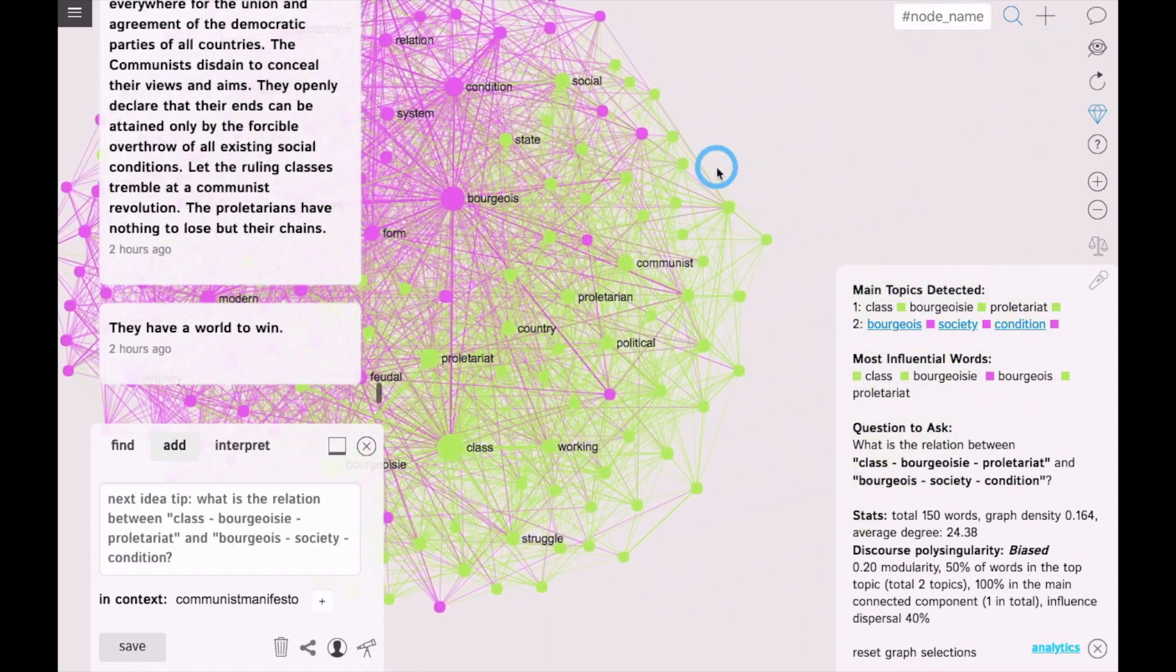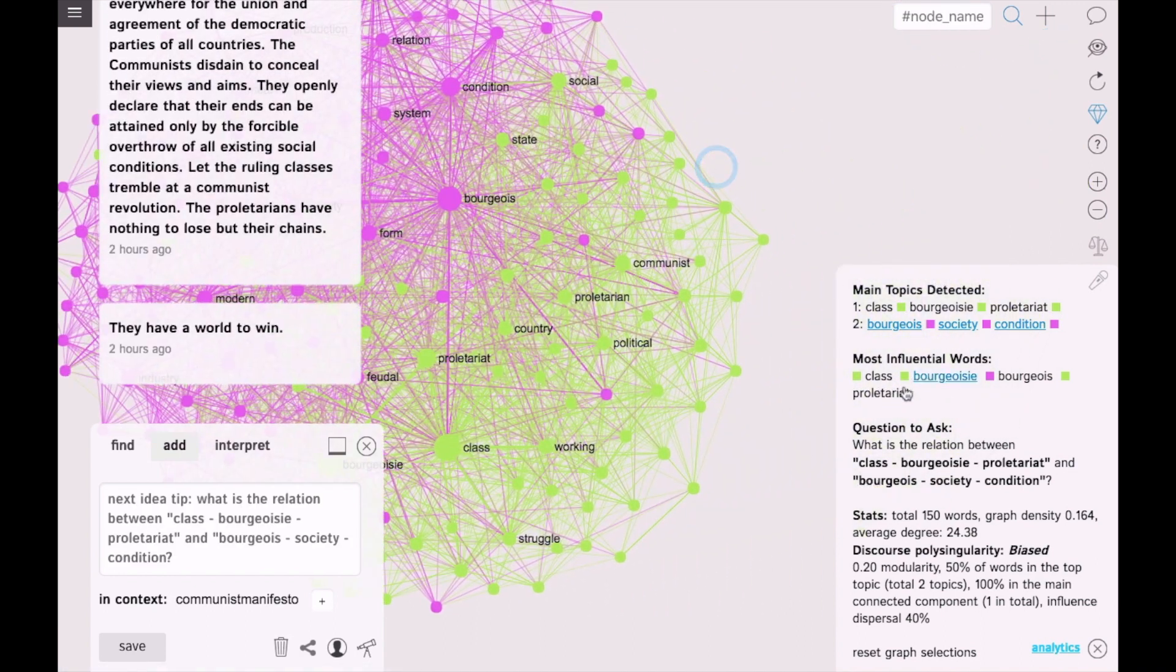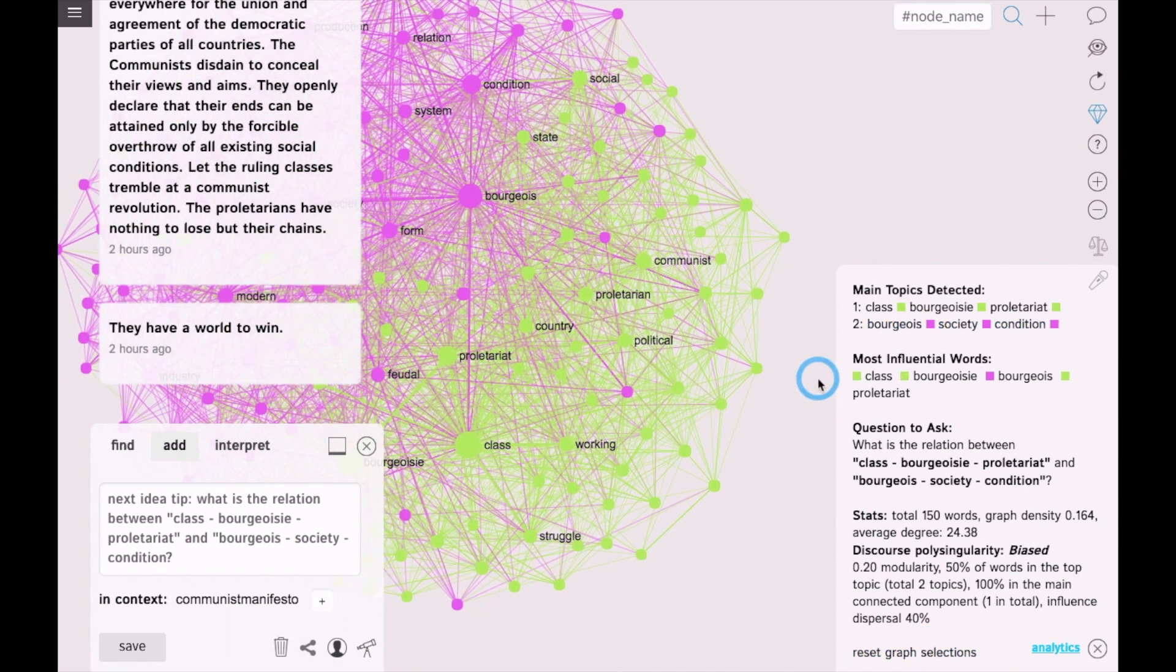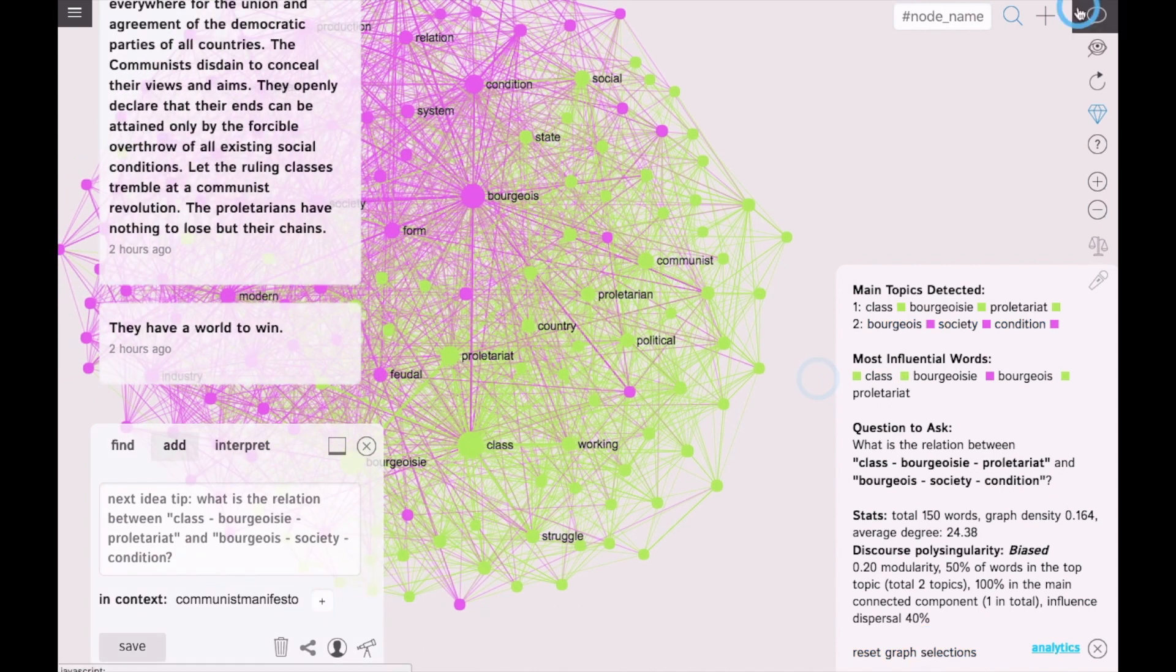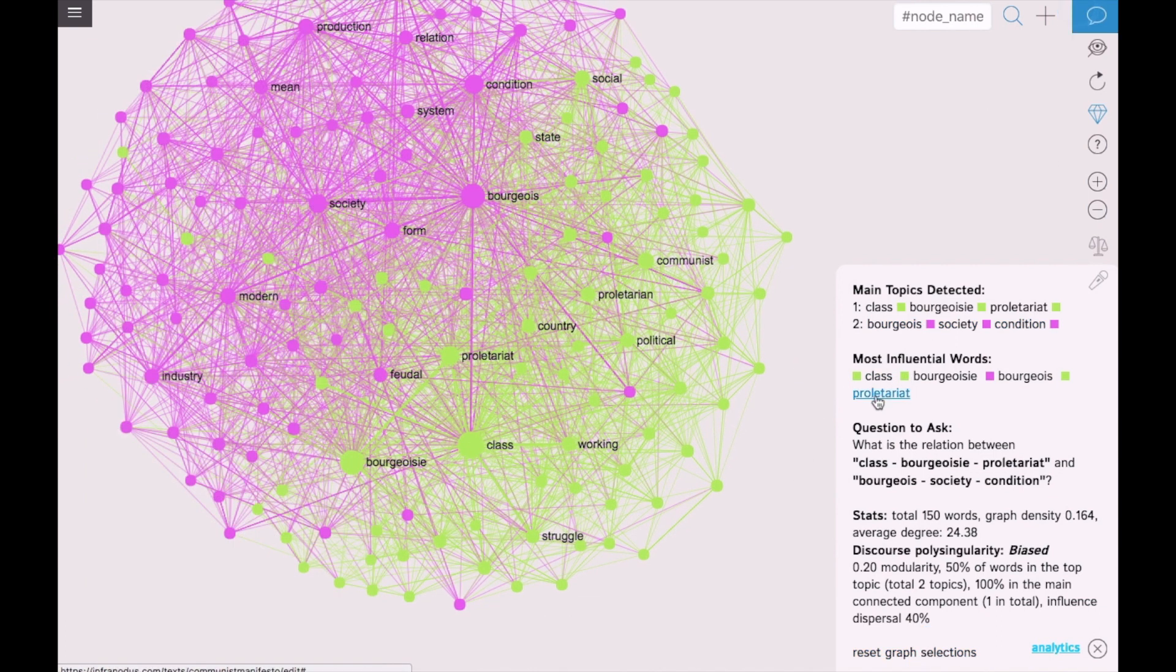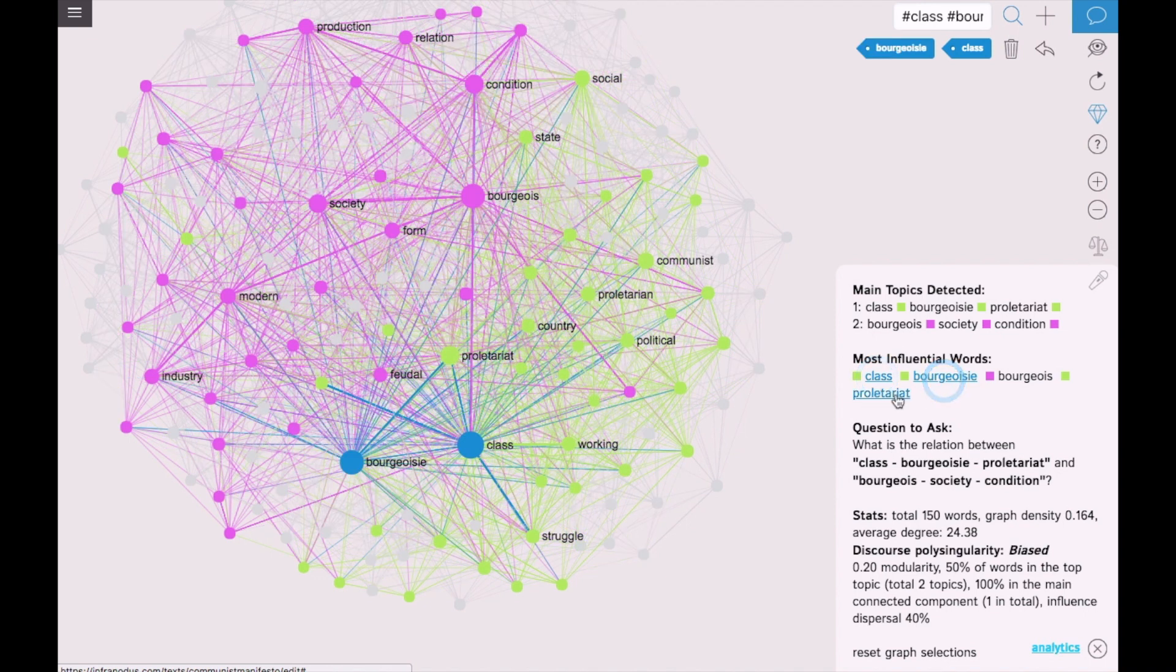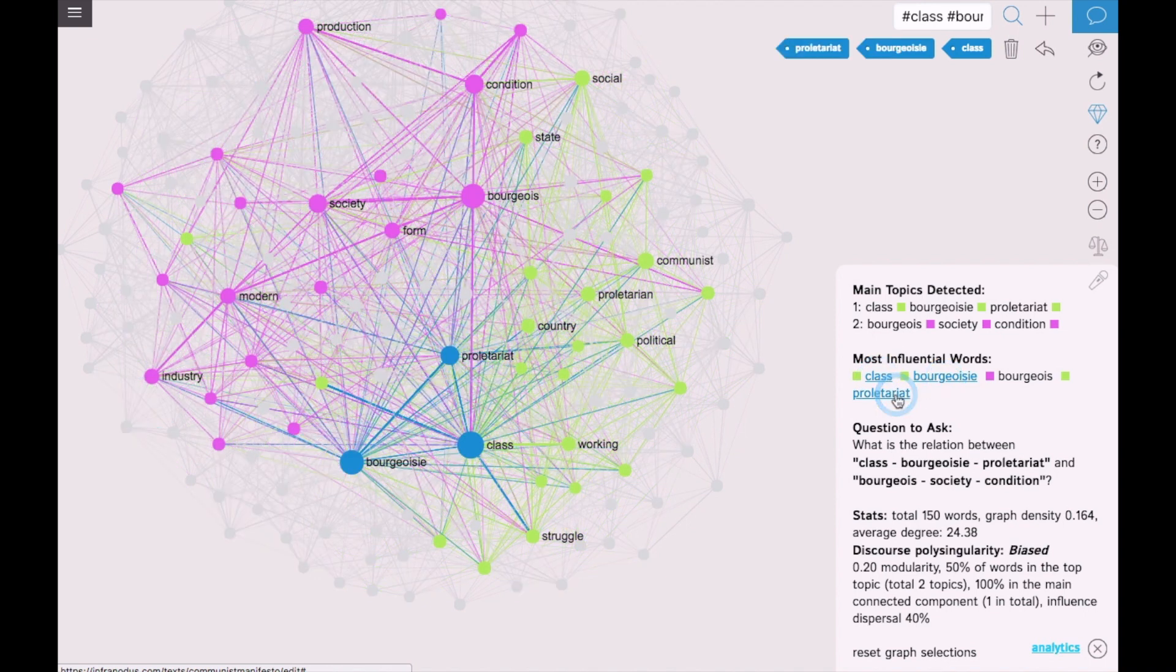Another interesting feature are the most influential words that are shown in the analytics pane. Here, the most influential ones are class, bourgeoisie, proletariat. So we can kind of see what is the main agenda of the text.